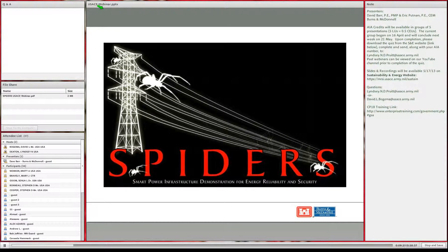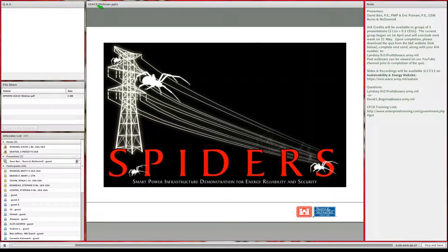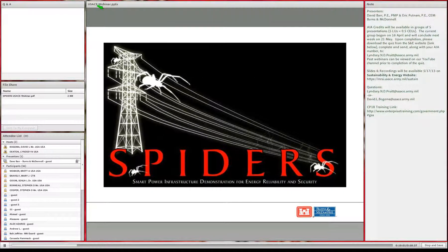SPIDERS stands for Smart Power Infrastructure Demonstration for Energy Reliability and Security. It is a Joint Capability Technology Demonstration, or JCTD, involving not only the Department of Defense but also the Department of Energy and the Department of Homeland Security, all working together to design, build, integrate, and test microgrids.